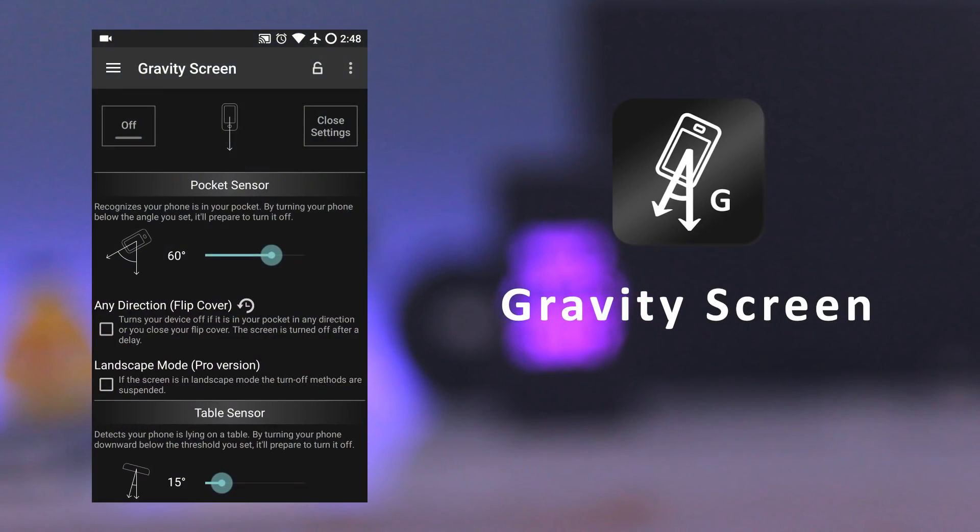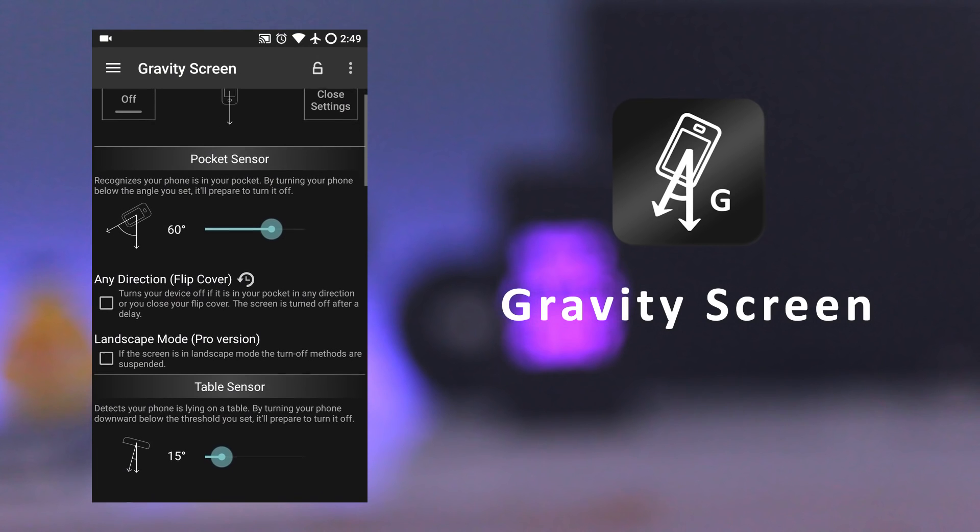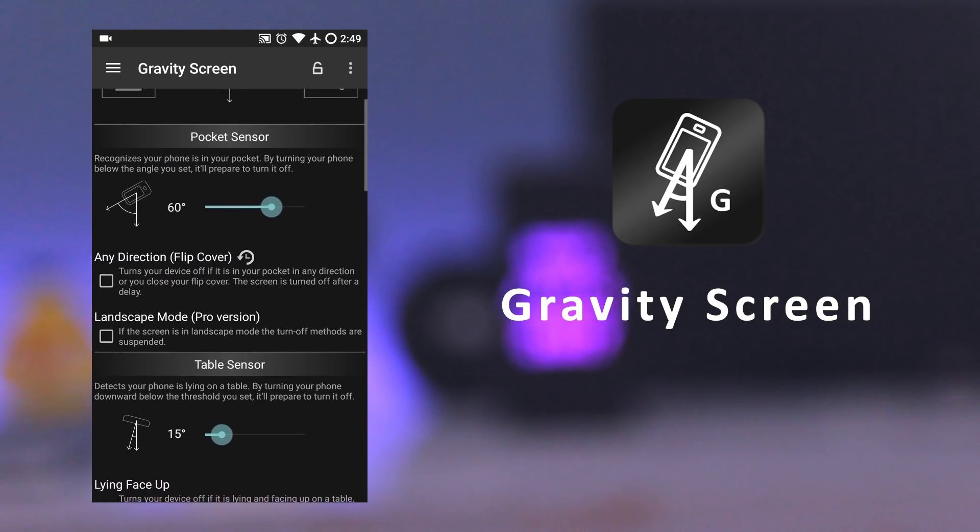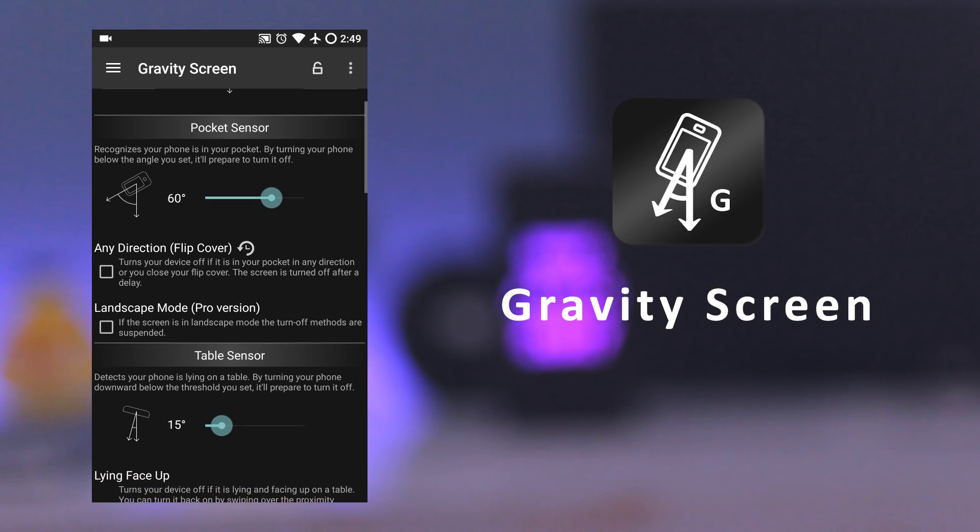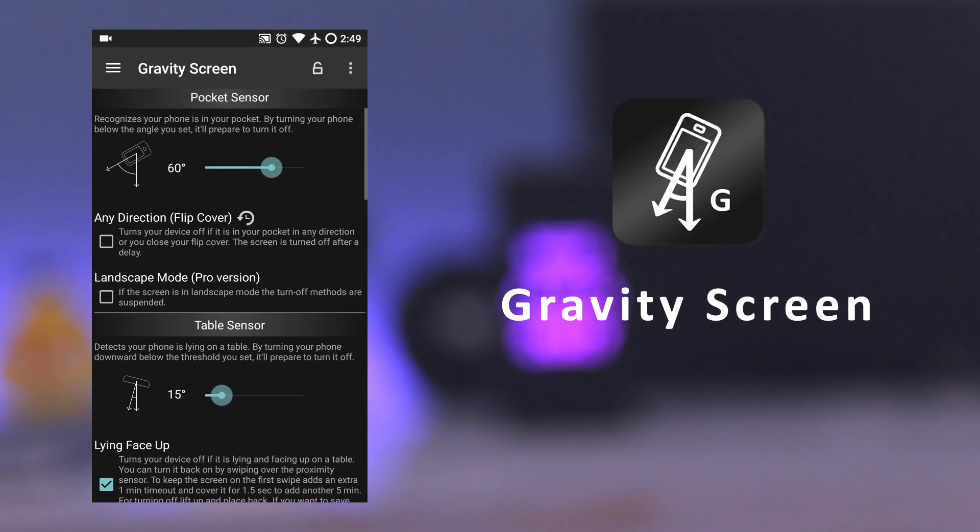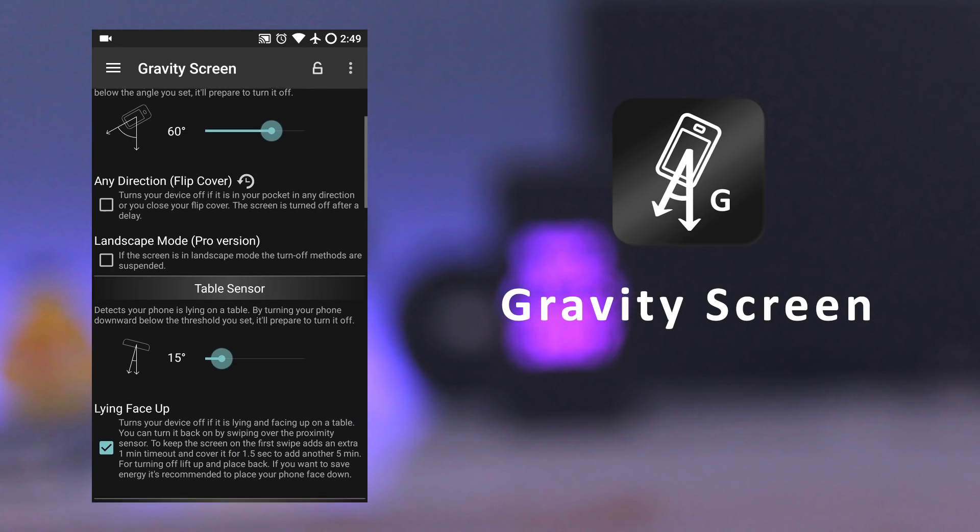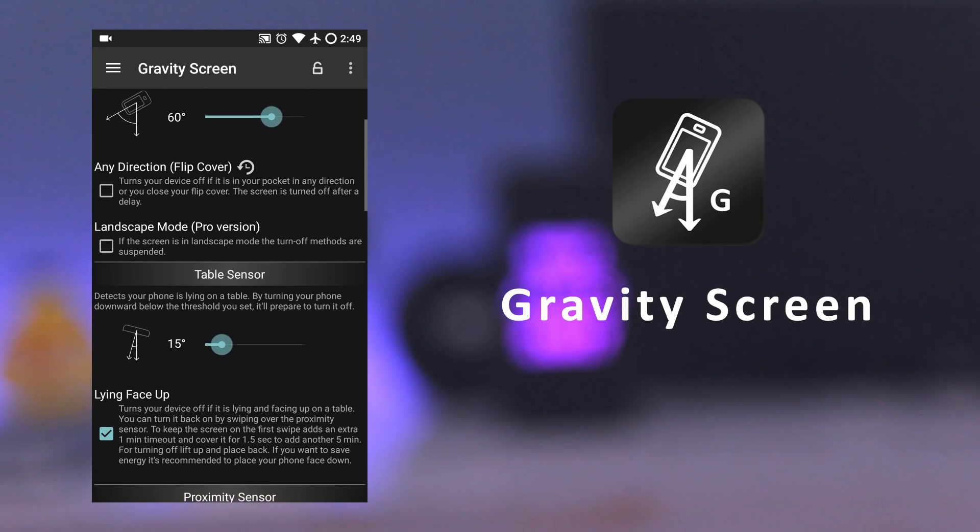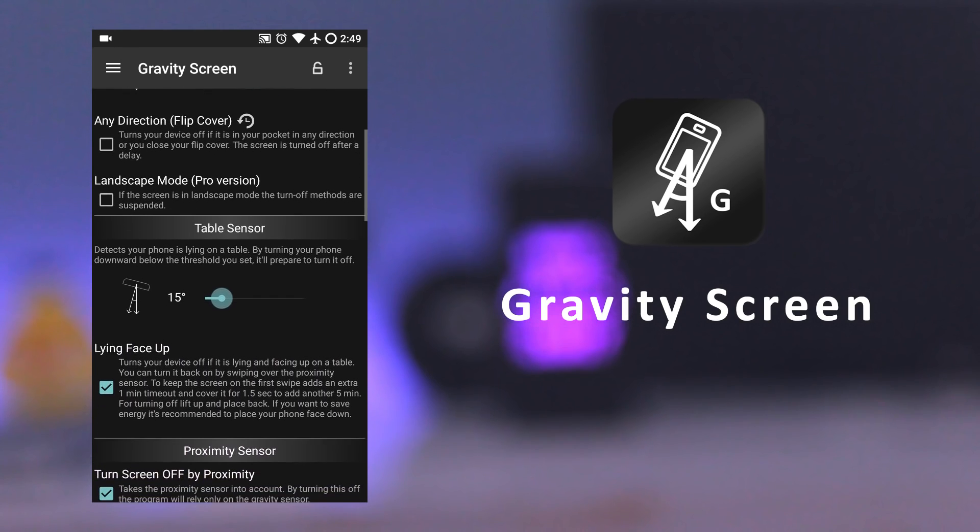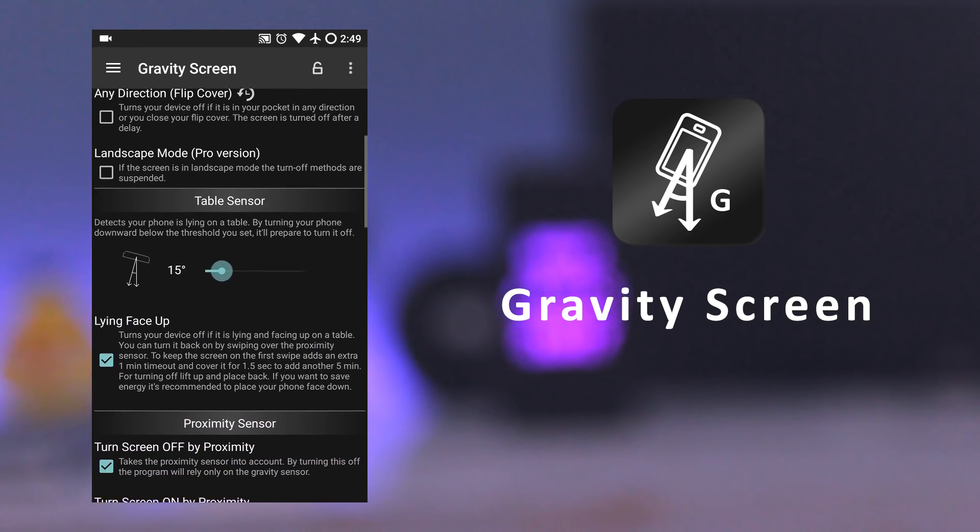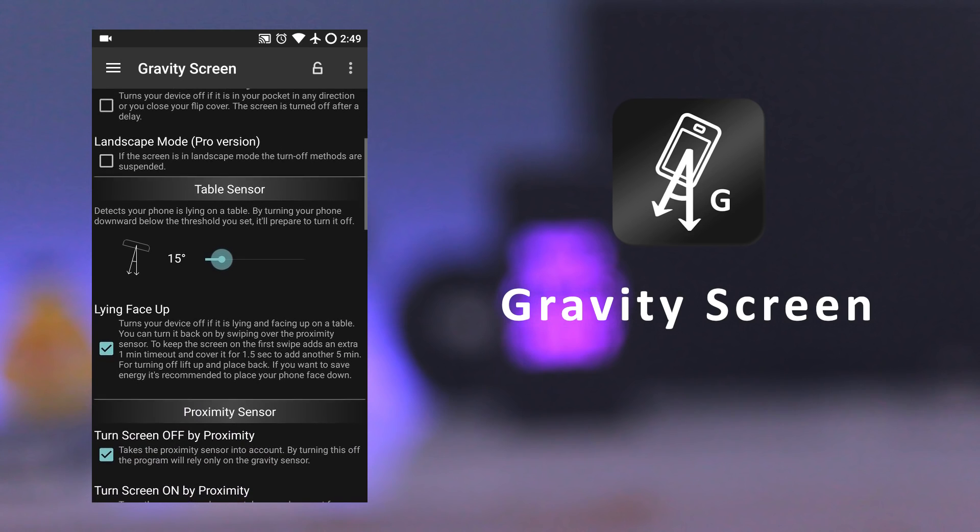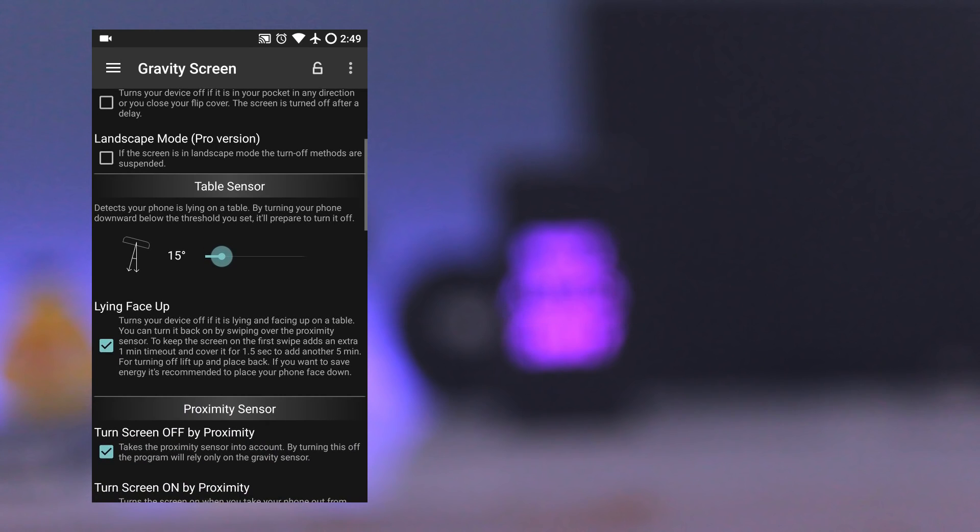The next app is Gravity Screen. This app is very useful if your phone's power button is hard to reach or it is broken. This app will automatically turn the screen off when you put your phone into your pocket or onto a table. And it turns the screen on when you take it out of your pocket or when you pick it up.